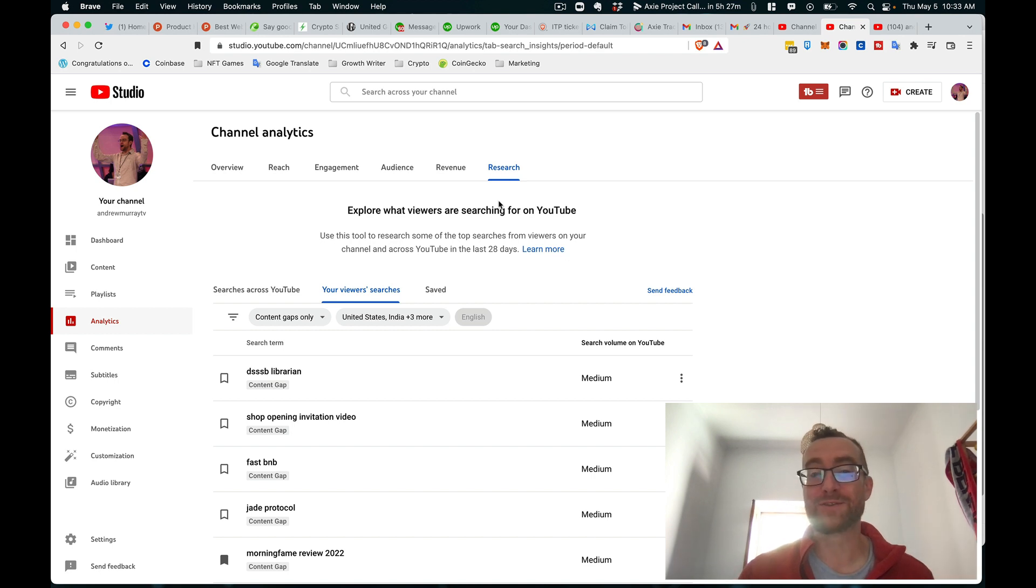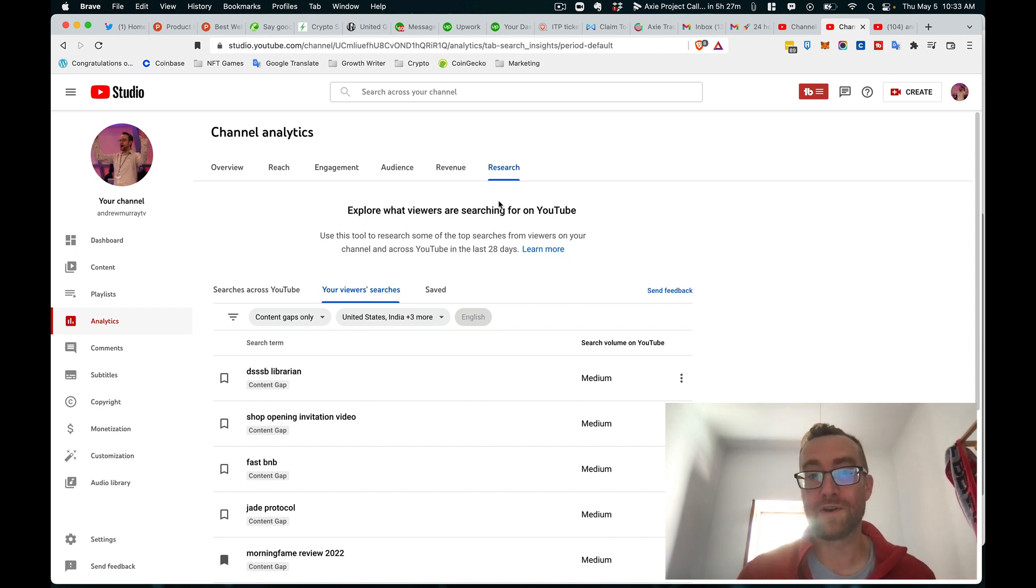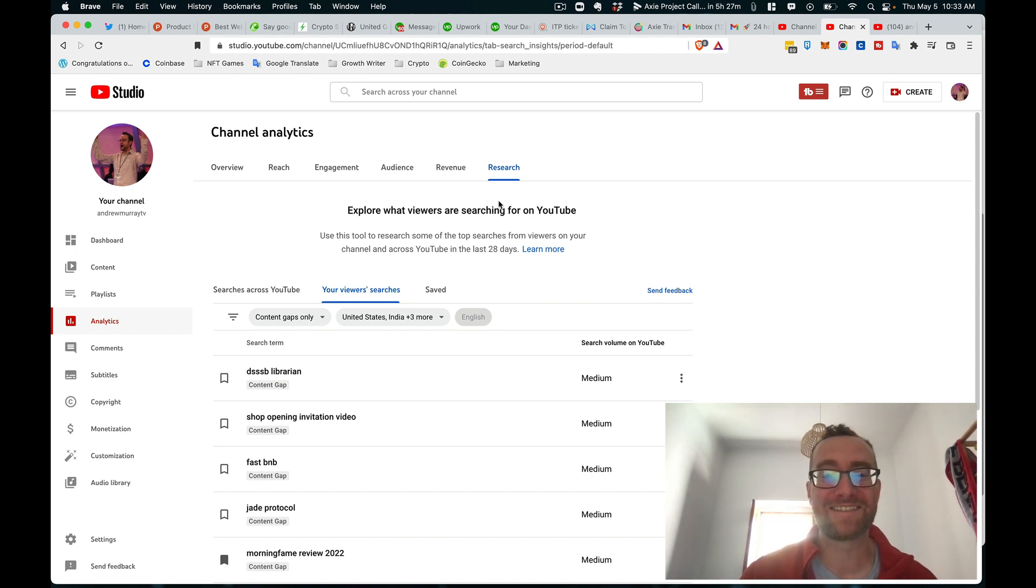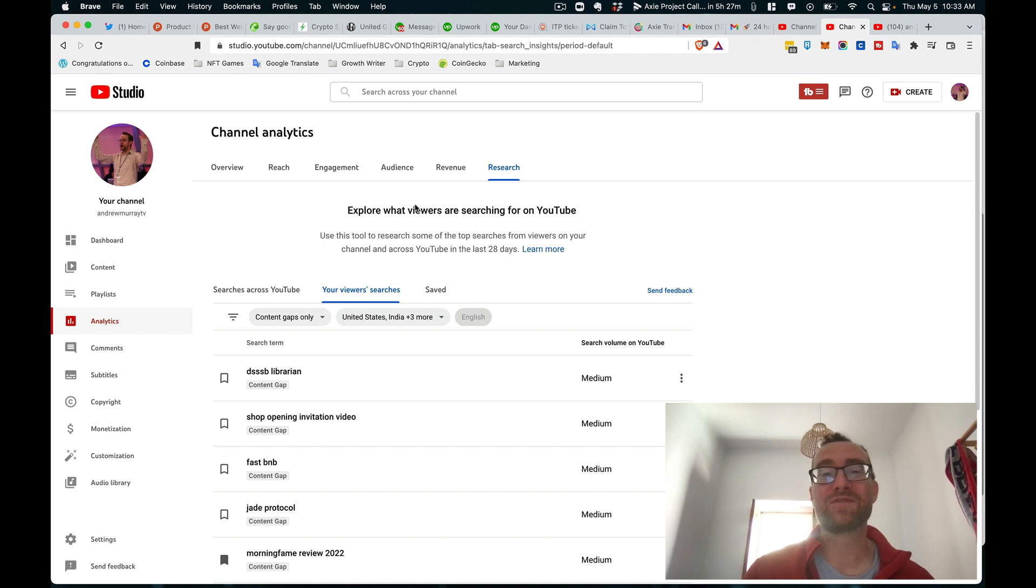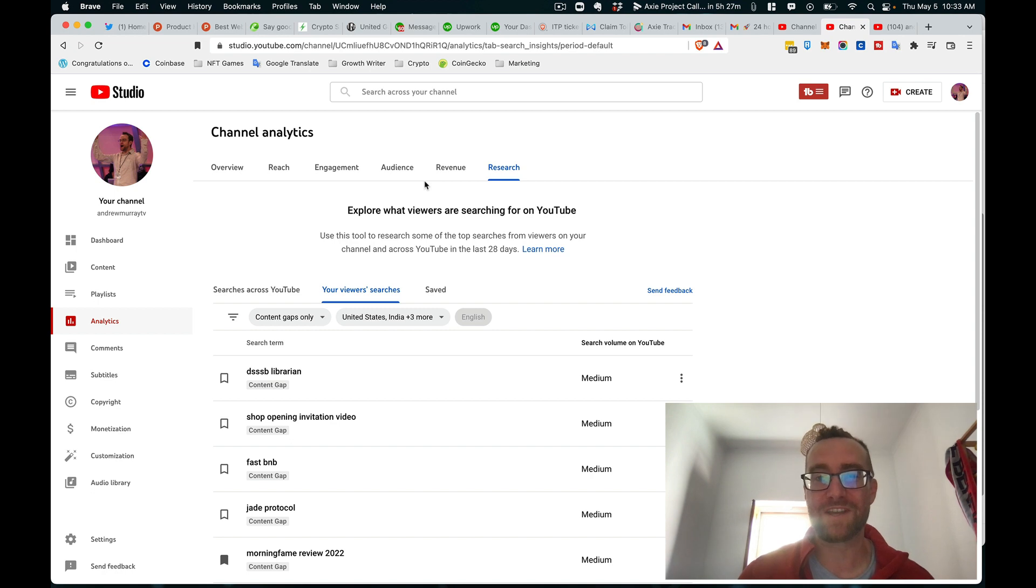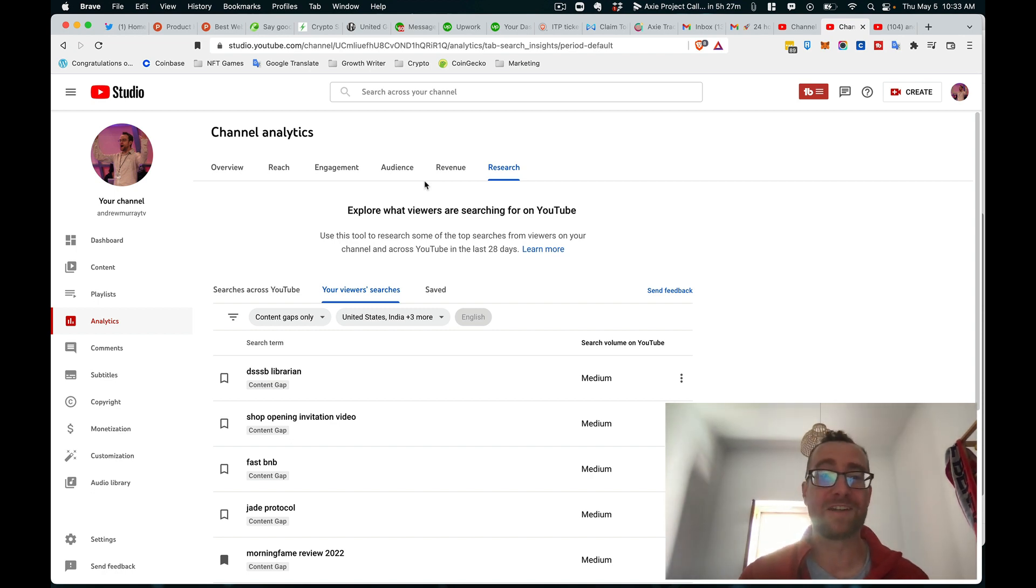And I think this is really good for creators moving forward. So let me know what you think of this tool, and what is the craziest thing that you've been suggested about your viewers' searches in your channel? Drop that in the comments below. And we'll see you in the next video, make sure to subscribe to my channel so you get more great content like this.